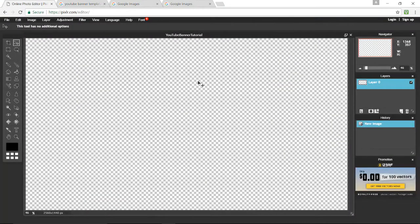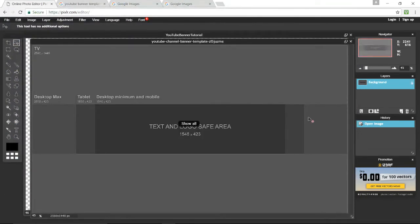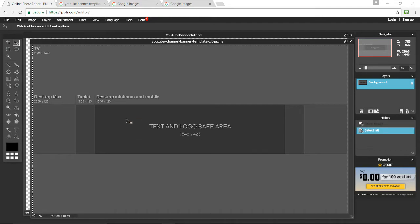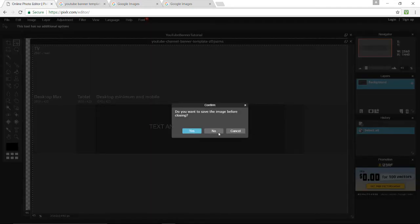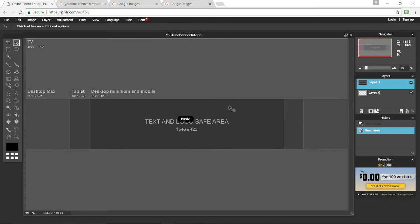Once you have it saved, back in Pixlr press Control+O (or Command on a Mac — anything I say Control will be Command on a Mac), double click on the YouTube channel banner template, then Control+A, Control+C, and Control+V. And that is the template.